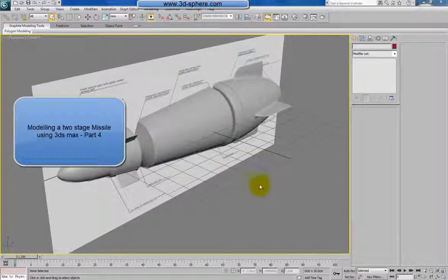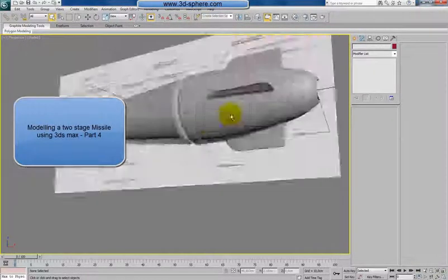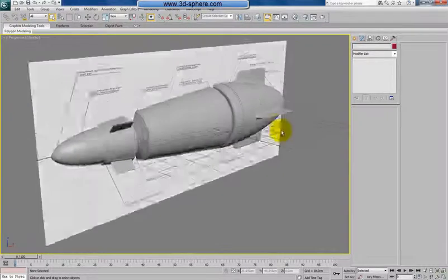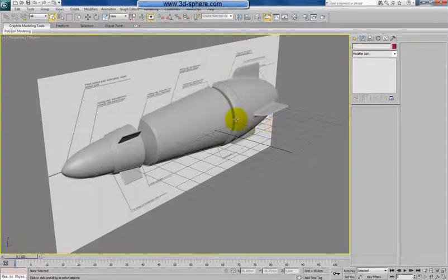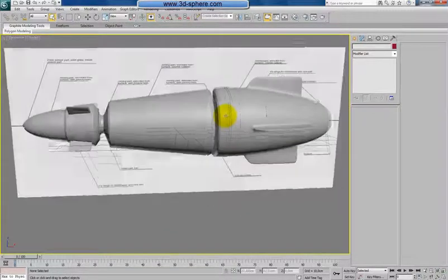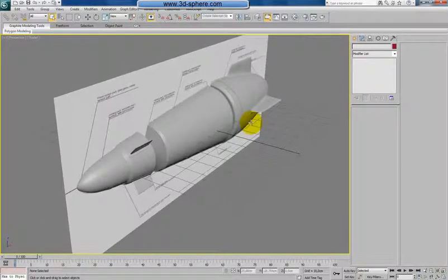Hi, welcome back. We did the main shape of the missile here and I did all the details I had in mind, but I decided that maybe the missile deserves a bit more details all around.